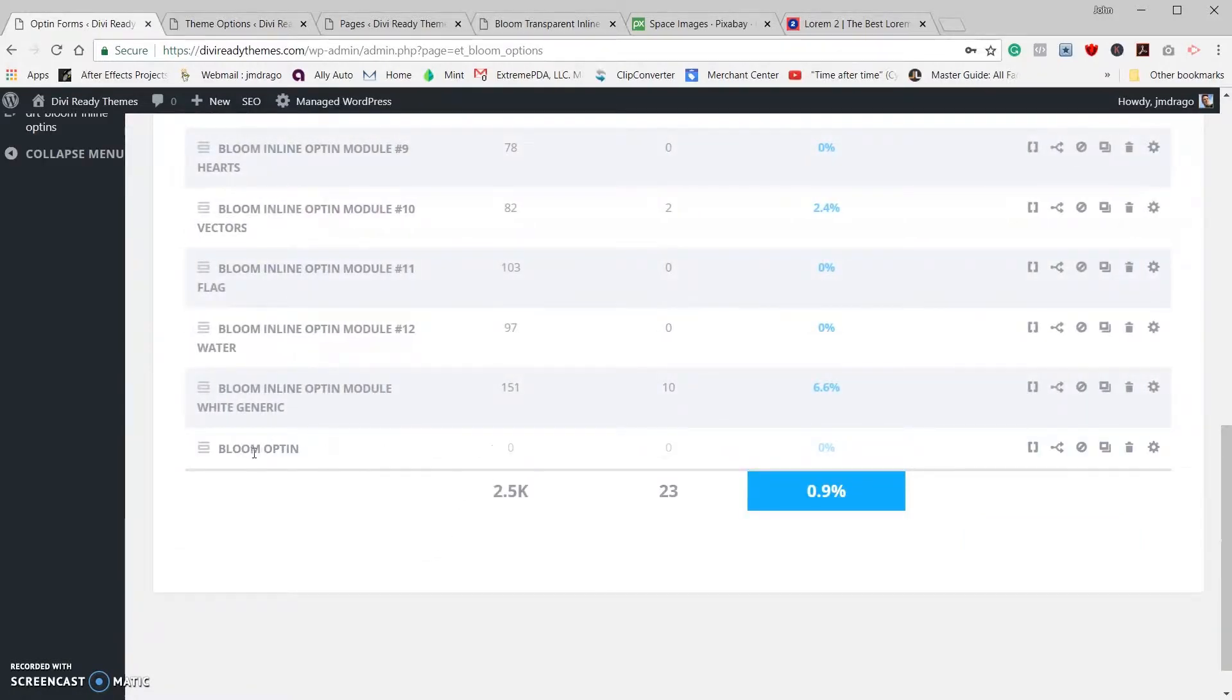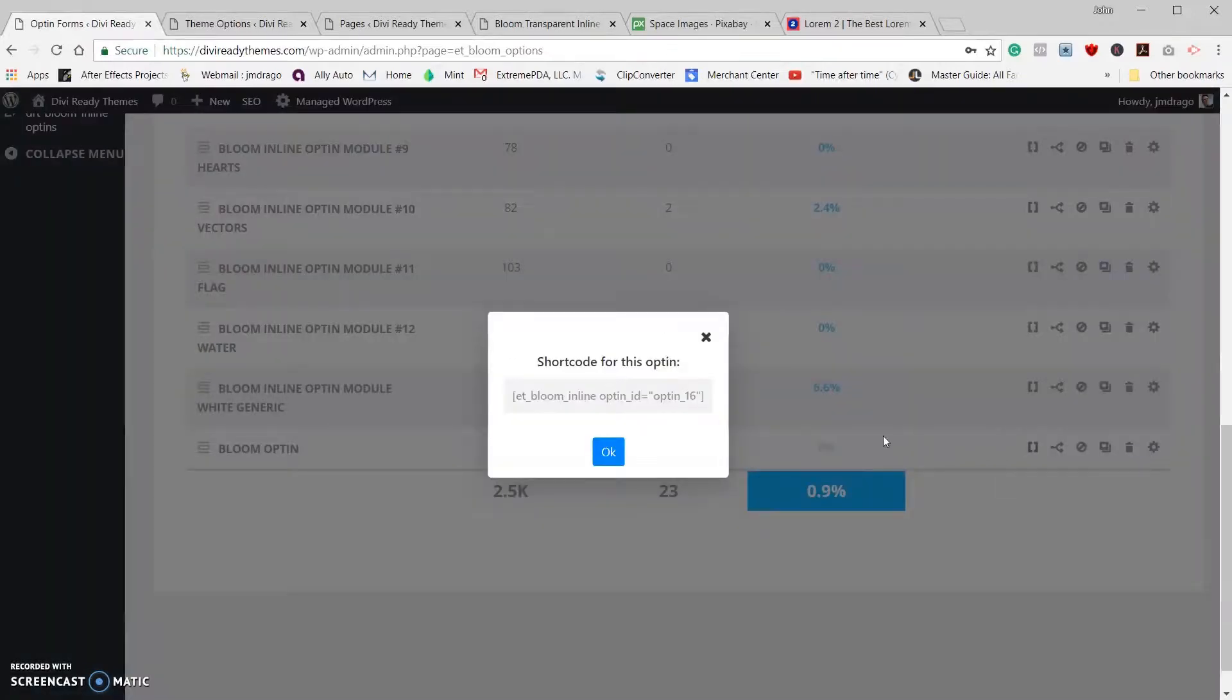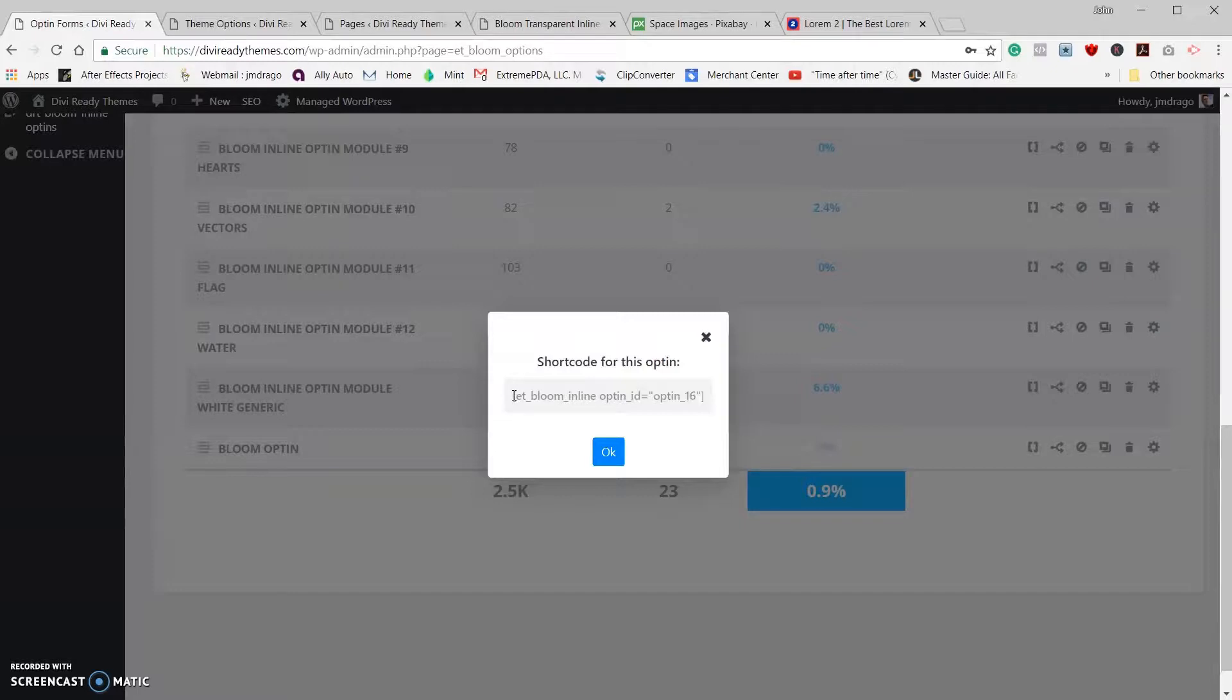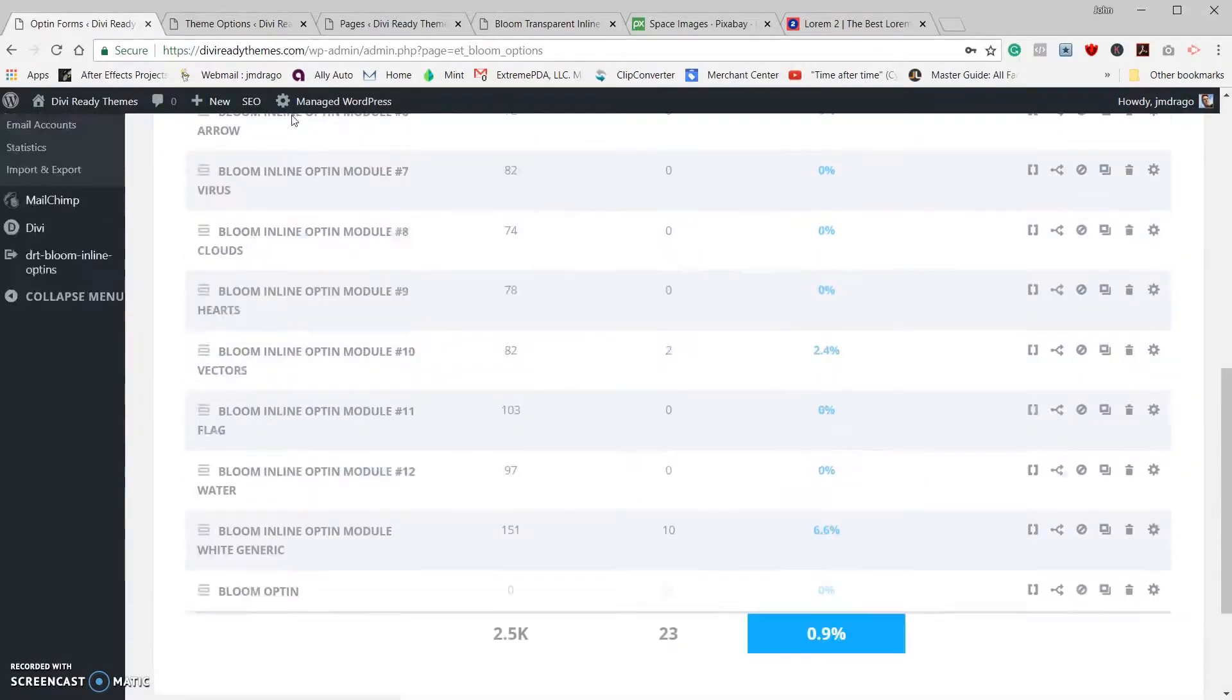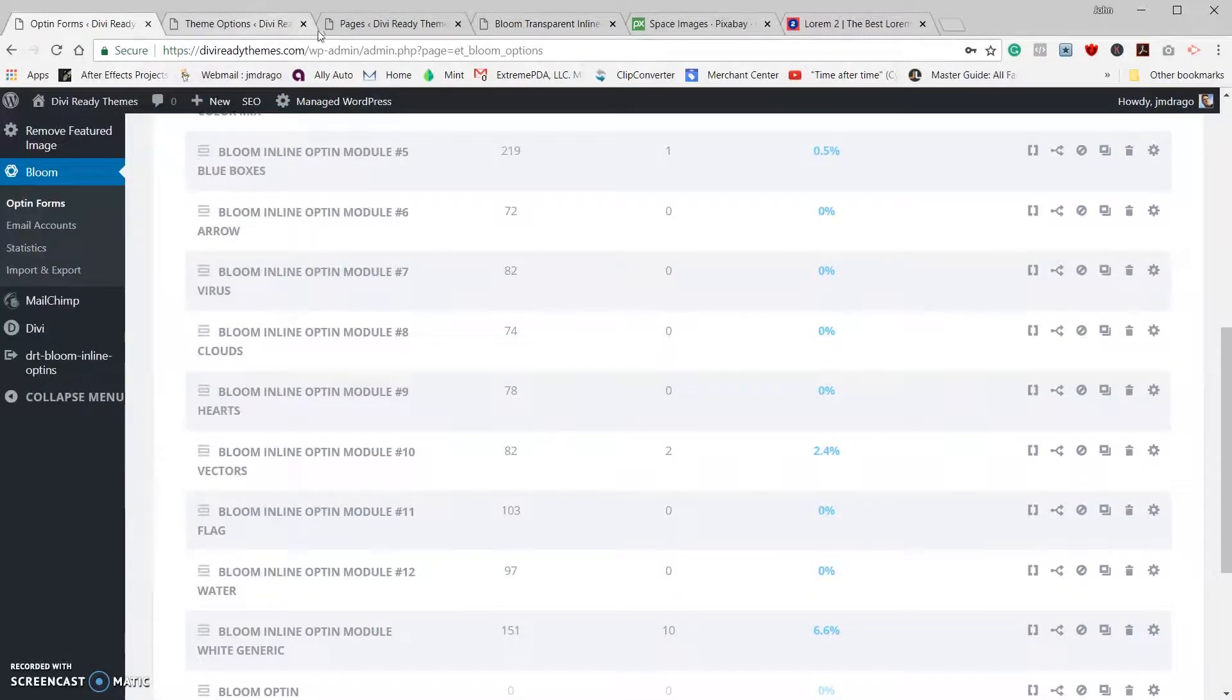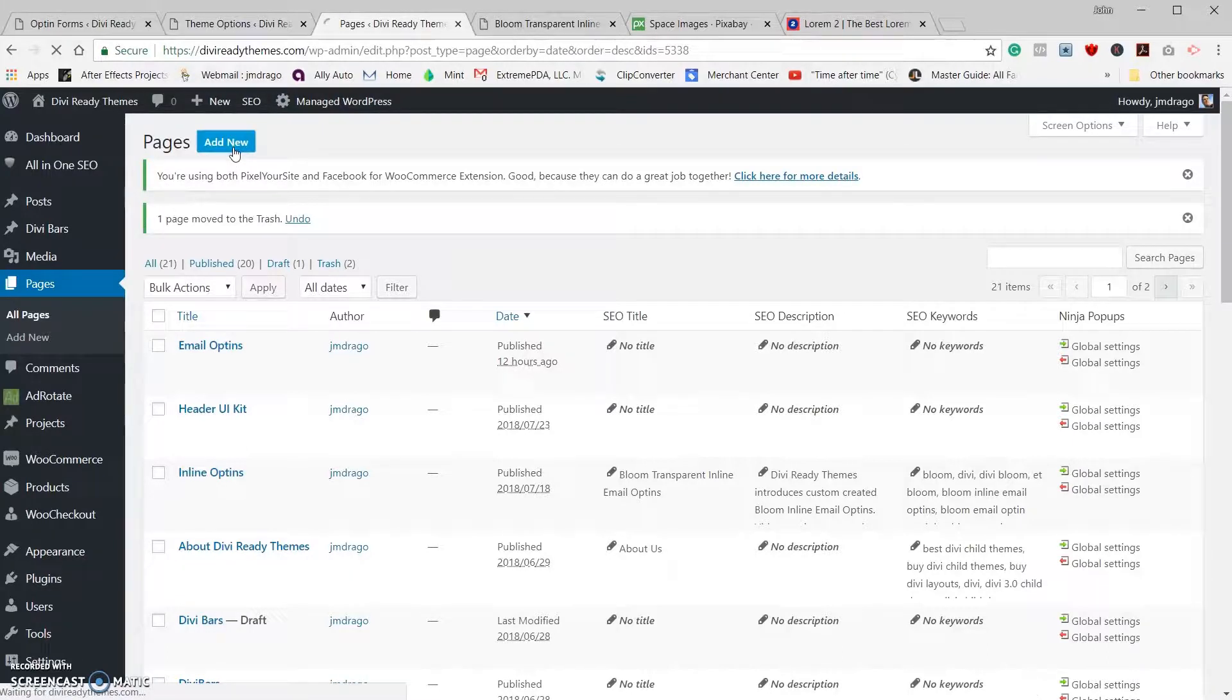And you'll see we have our new opt-in show up here. Now the opt-in will have a short code here. Generate short code, that's what we need to grab. So click on that and you'll see that it has the short code for this actual bloom inline opt-in. We're going to take that and copy that because we're going to need that for later.